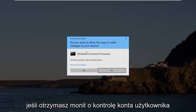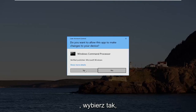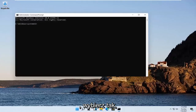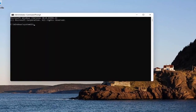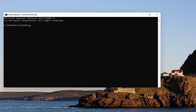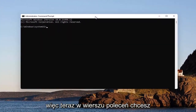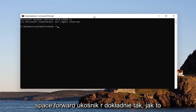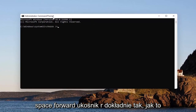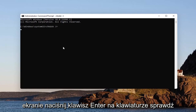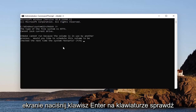If you receive a user account control prompt, go ahead and select yes. So now in the command prompt, you want to type in CHKDSK space forward slash R, exactly how it appears on my screen. Hit enter on your keyboard.